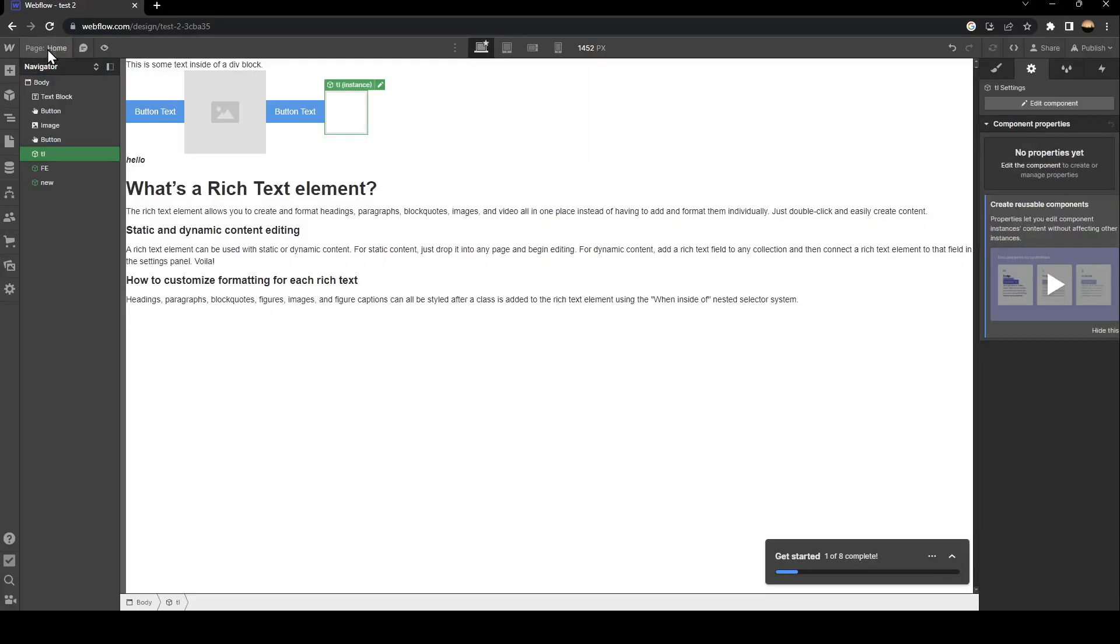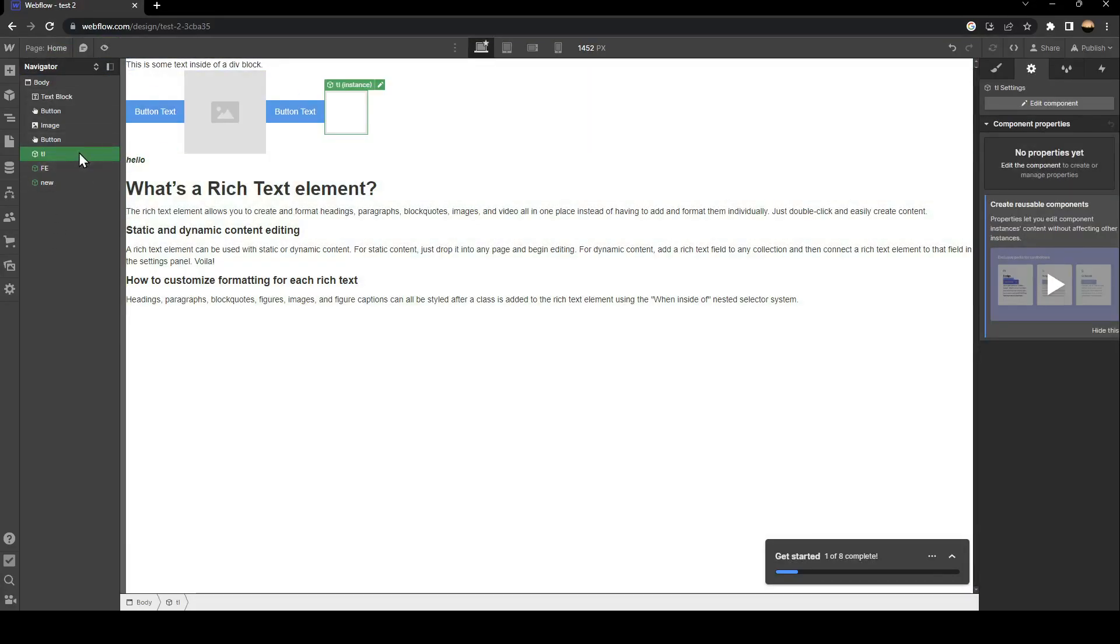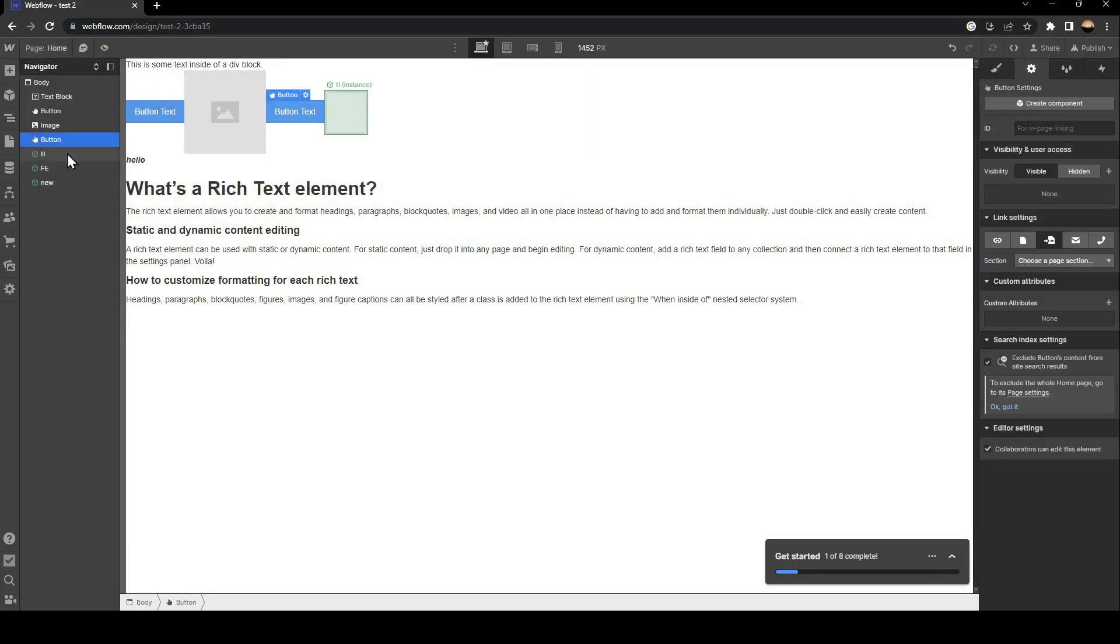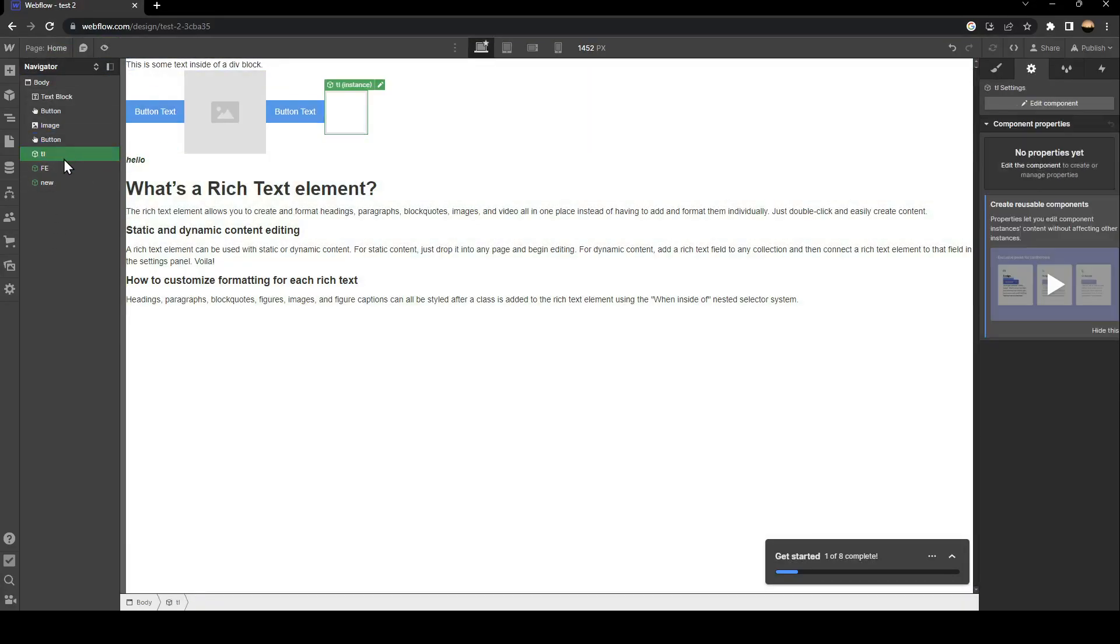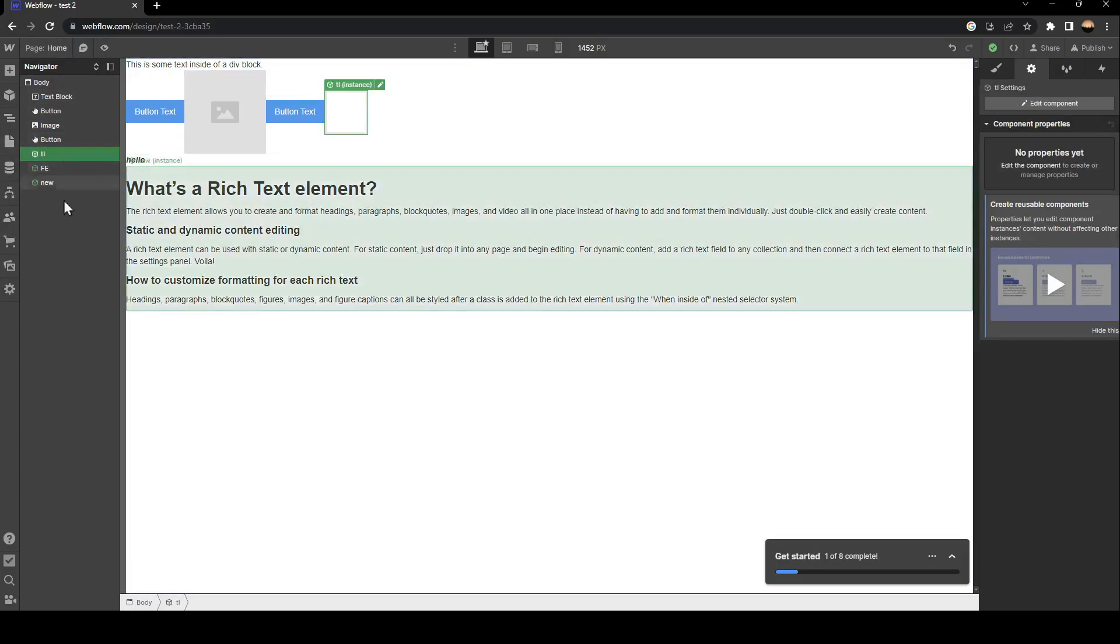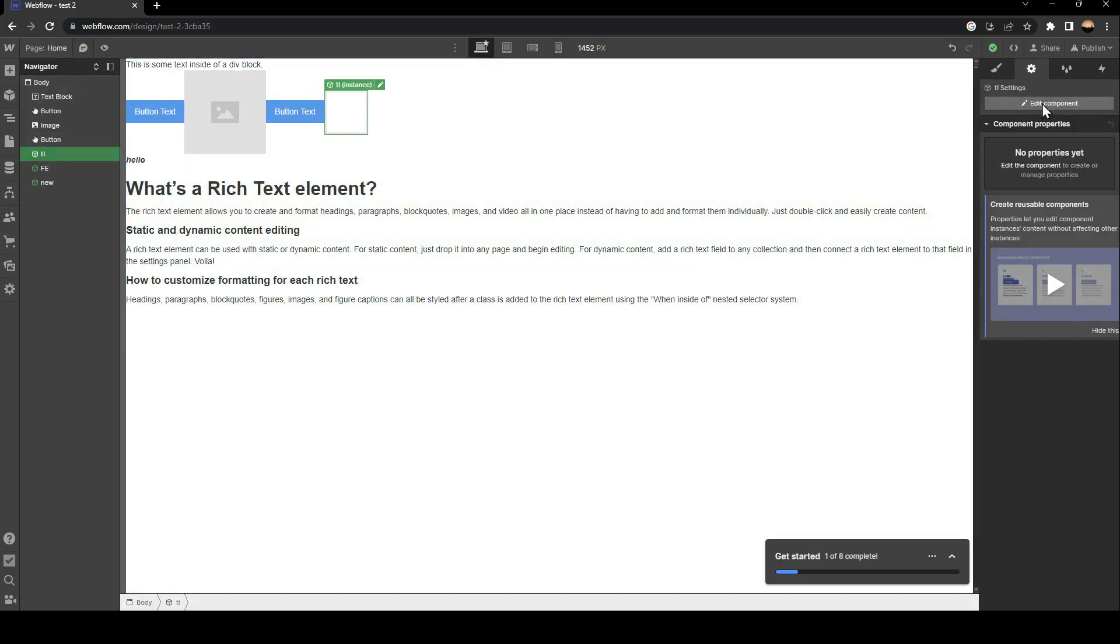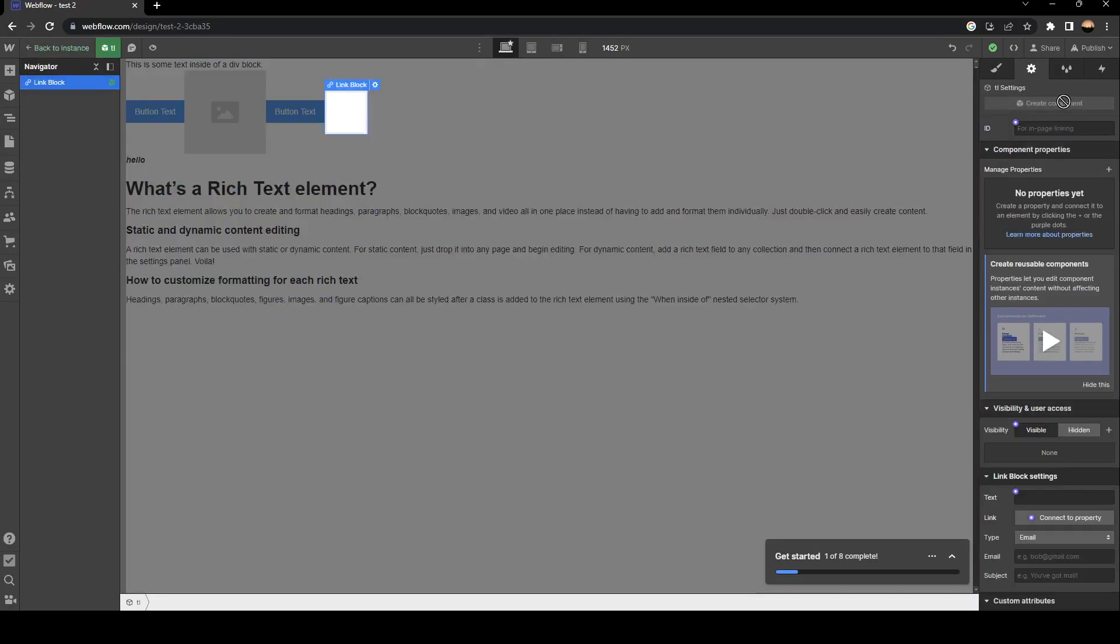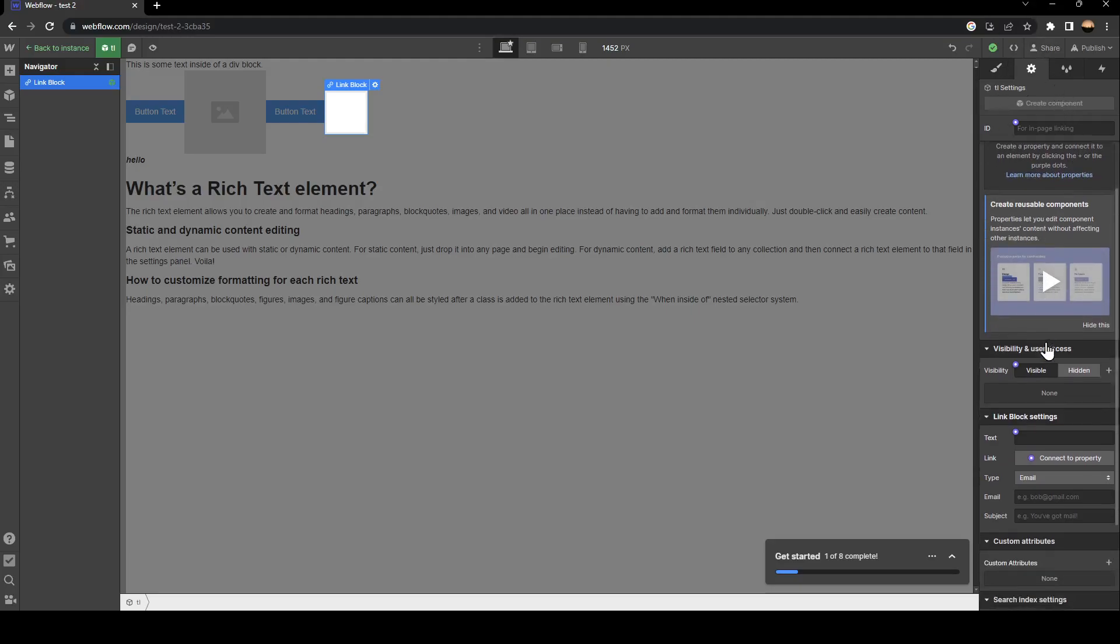Click on back to instance. As you can see, you're going to find it here. Click on any component that you want, then go to the right side. From here, you're going to find edit components. Click on it, and you can edit anything related to this component.